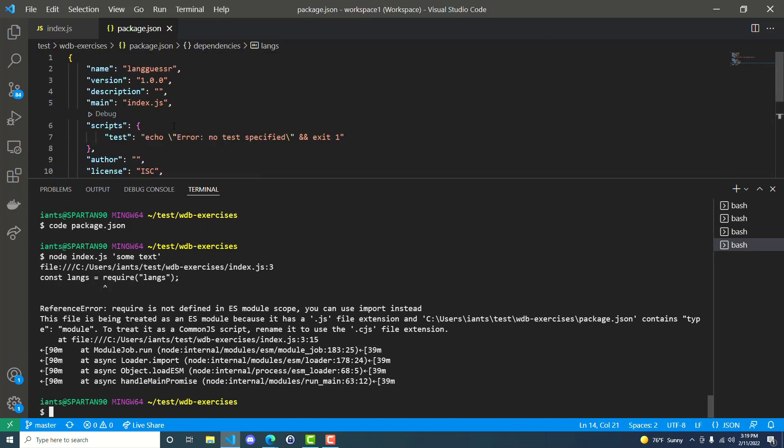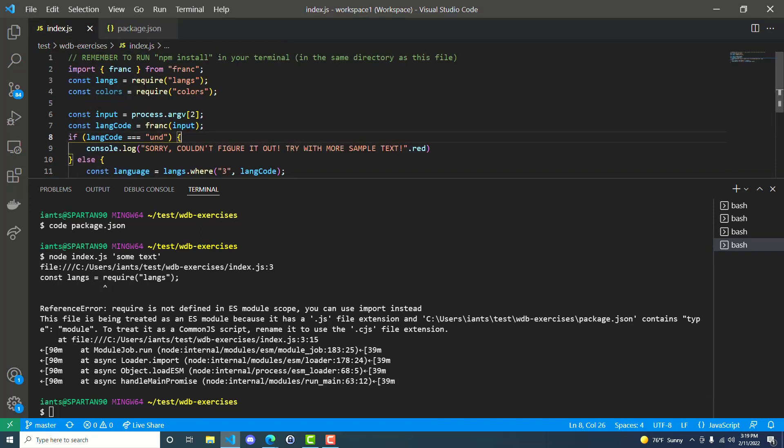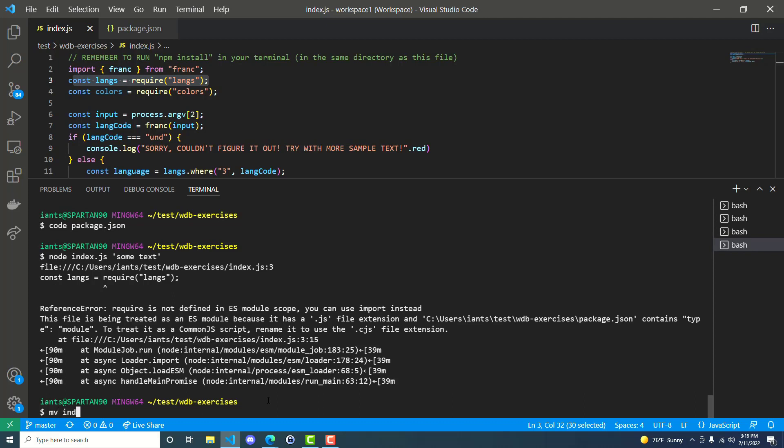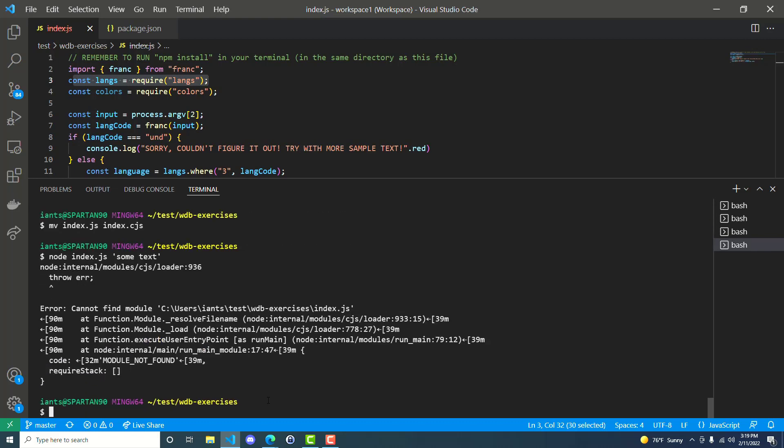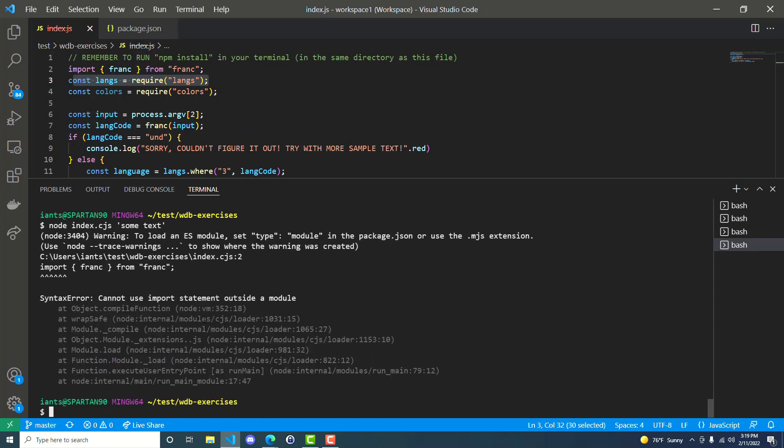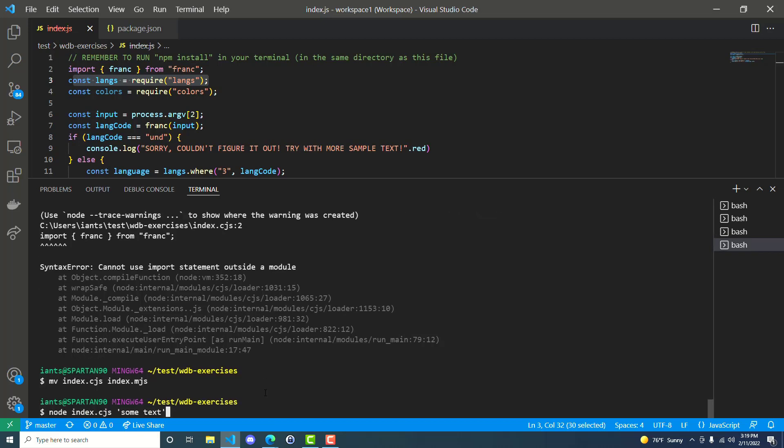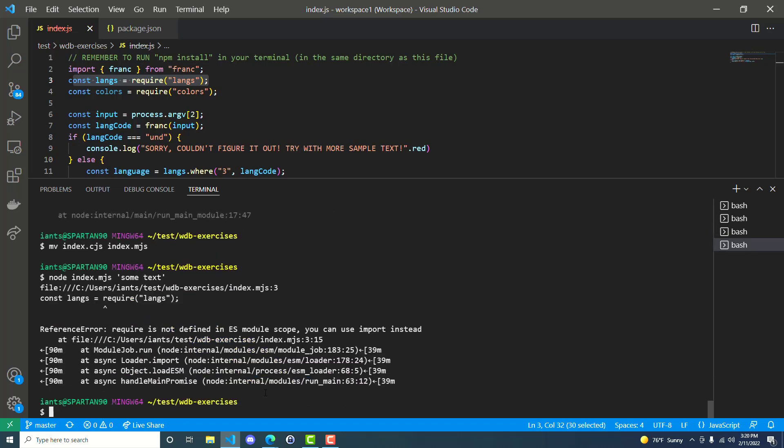So basically what it's saying is, once it gets to the next line here and it sees langs, it doesn't like langs because now it's treating the file as an ES module instead of common JS. So what happens when you change it to index.cjs and then you run it? So then if you change it from a CJS to an MJS, and then you go over here and then run it, it doesn't want you to use both import and require in the same file.